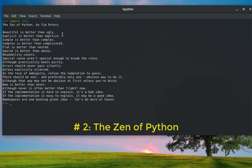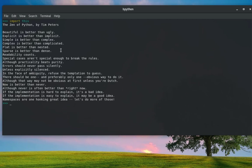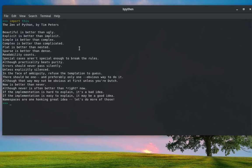Flat is better than nested, sparse is better than dense, readability counts. As you can see, here are a couple of guidelines for Python programmers. It's a pretty nice Easter egg for Python.